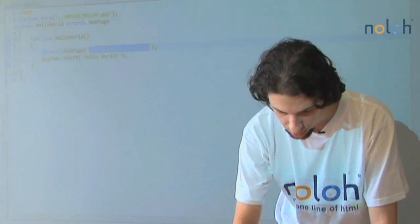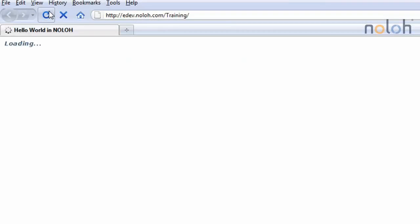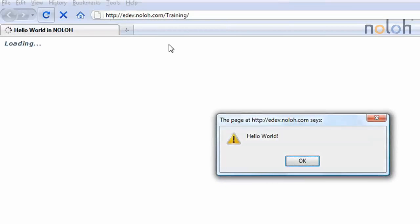And let's see what that looks like. I've loaded up here. There's that title and there's that alert.